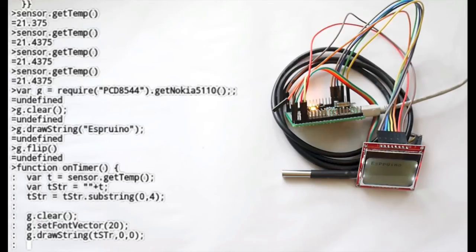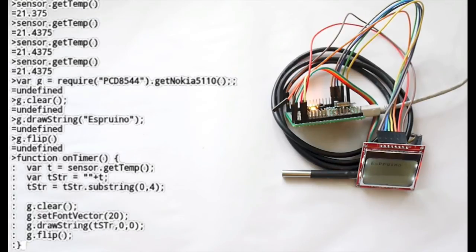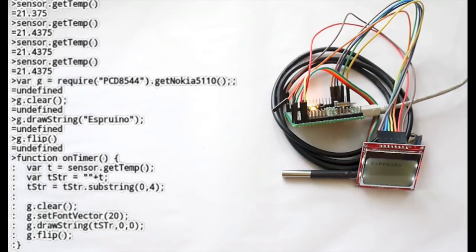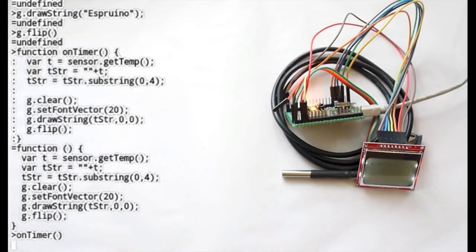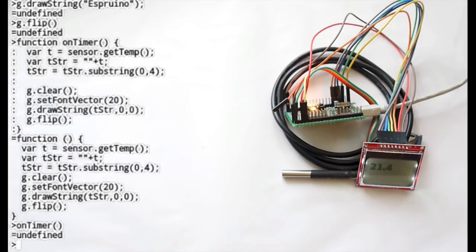And then flip it which will copy the data. Actually we've got the spelling a little bit wrong there. So if we call onTimer now. It will update it with the temperature.